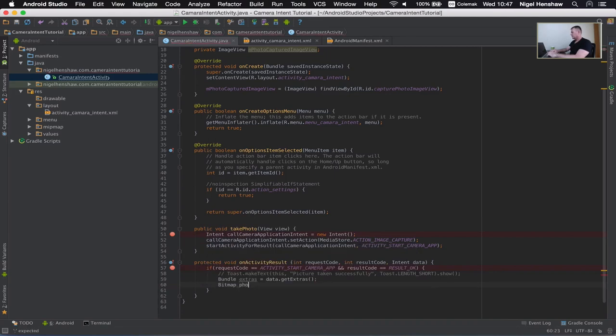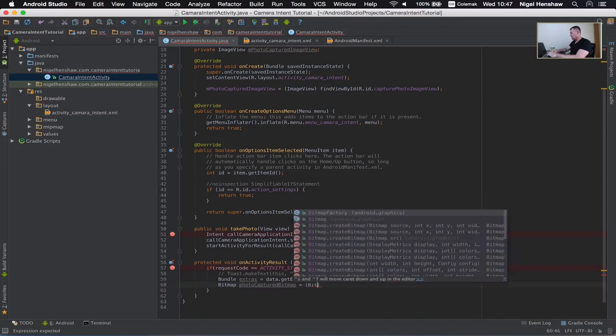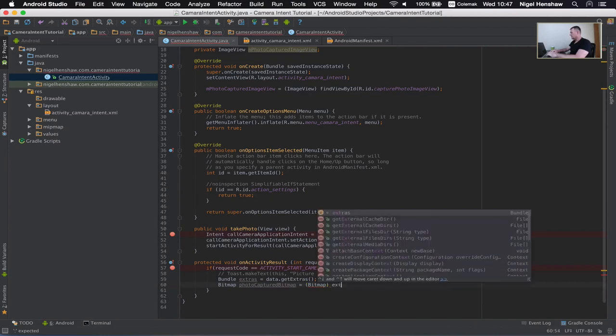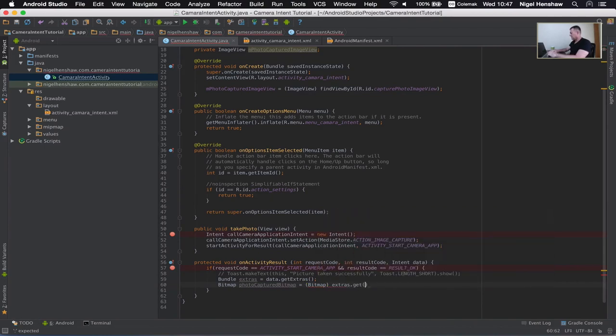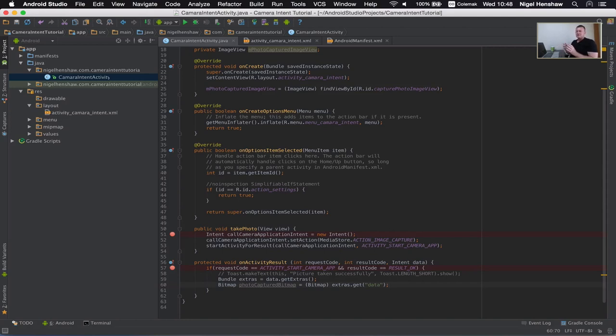I call it photo. I'm going to need to cast this to a bitmap. And it's going to be extras, get, and the field is going to be data. So this will actually get the thumbnail that was returned by the camera activity. It's just a small thumbnail of the actual image we took. We've now got a hold of that in the format of bitmap.